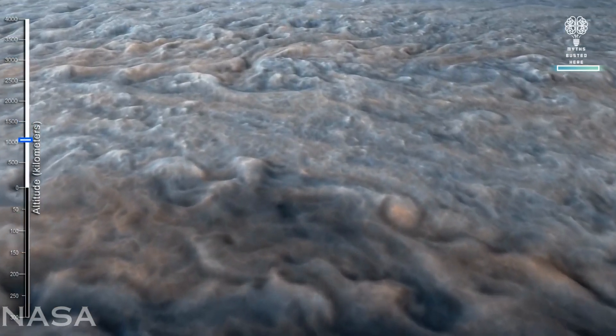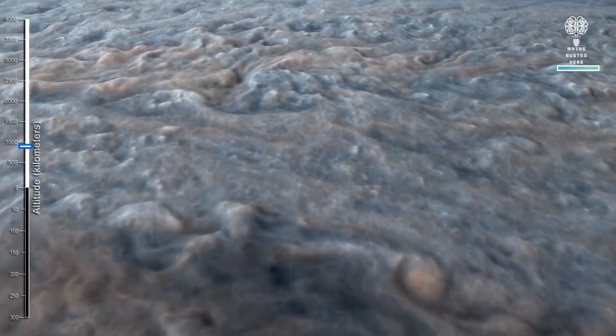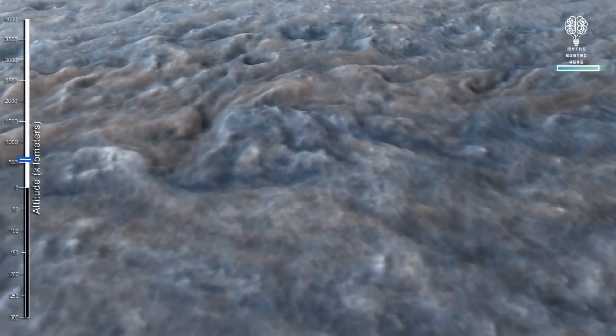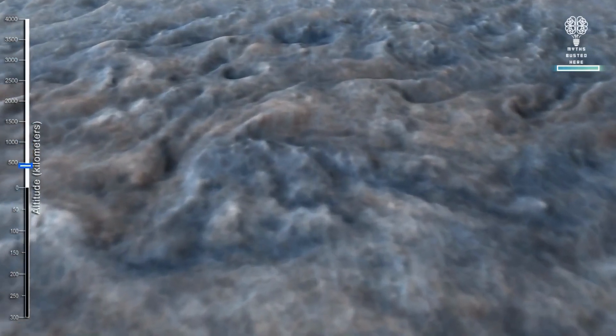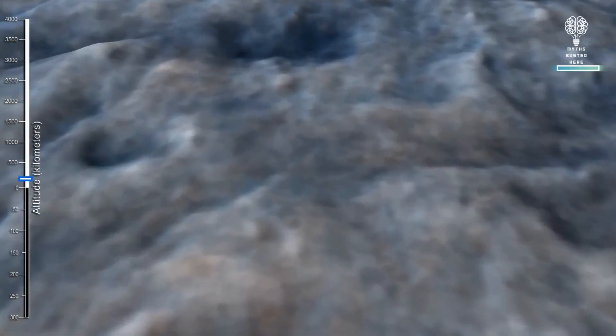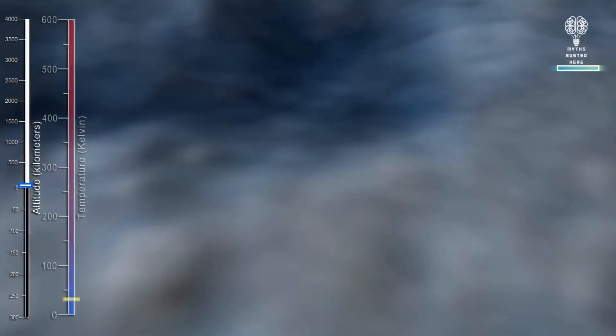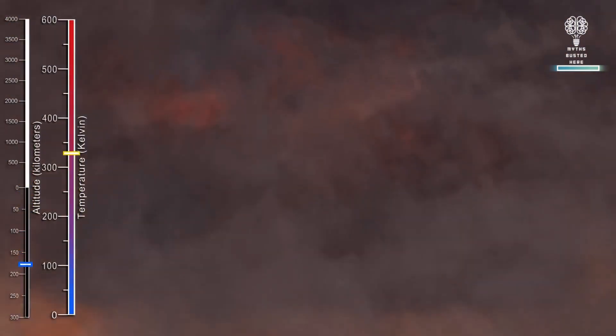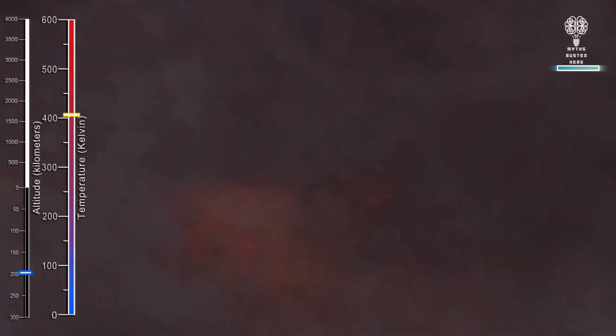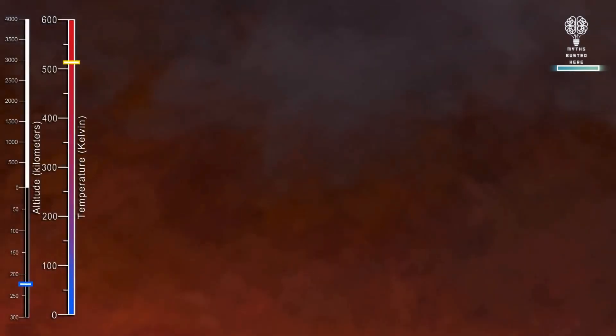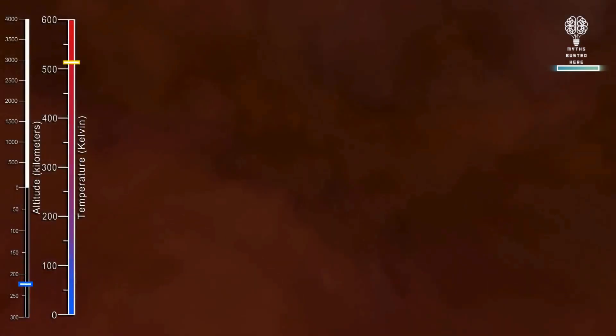You could fly a rocket through the upper bits of Jupiter's atmosphere where it's not quite as dense, but if you go down towards the core of Jupiter, the pressure becomes so high and the temperatures become very high.